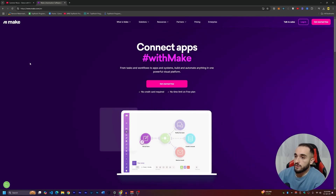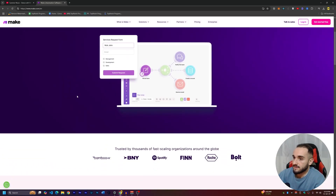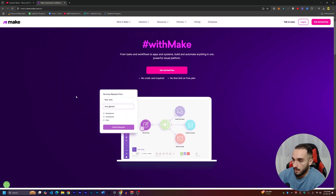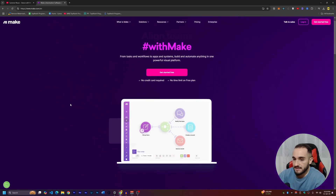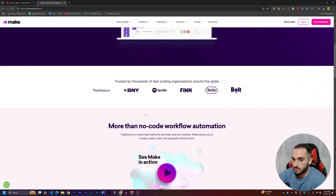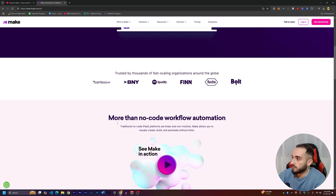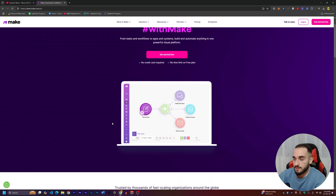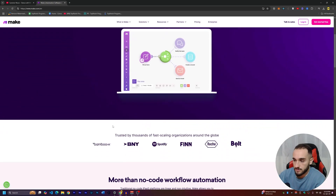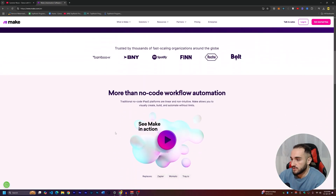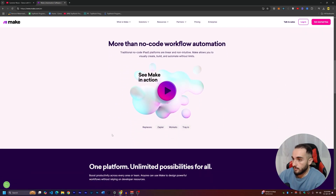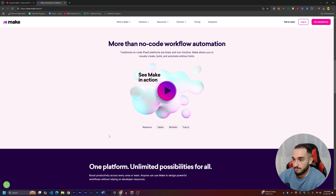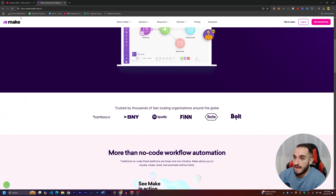To do that, we are going to use make.com. It's an automation platform where you can create basically any automation. As you can see, it is free with some limits, but also has a paid subscription if you want more features and longer run times. I'm not affiliated with them.